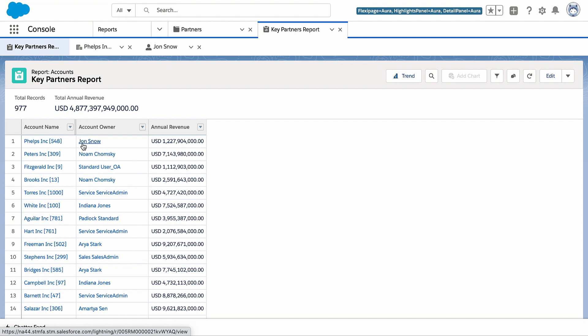Finally, if you want to edit the report, click edit to open the report builder in the same tab.